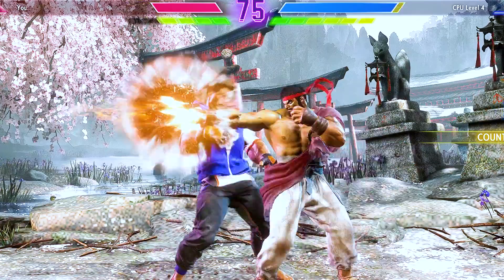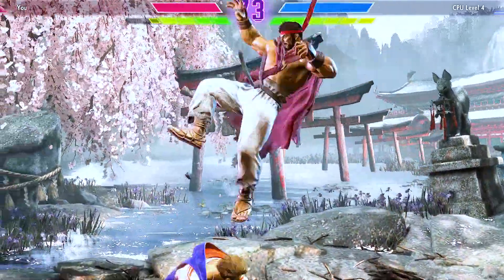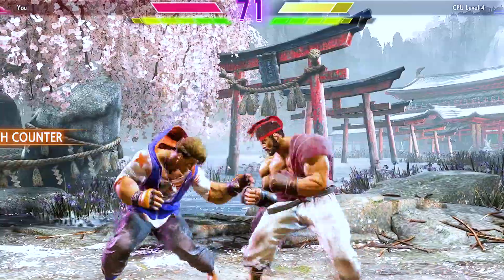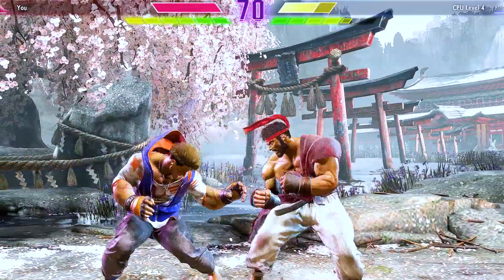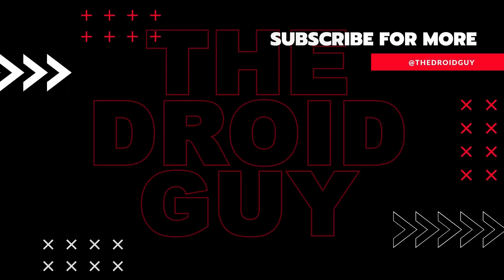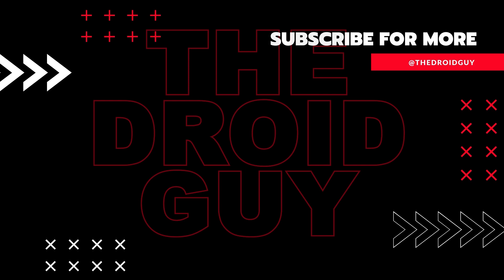That's it! If you think that this video is helpful, we would appreciate it if you can leave a like or comment, subscribe to our channel, or share it with your friends. This can greatly help in making Google's algorithm find and recommend this to others.